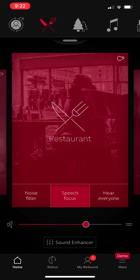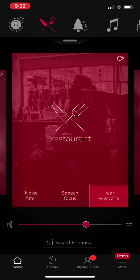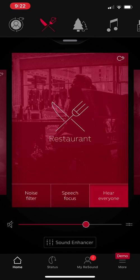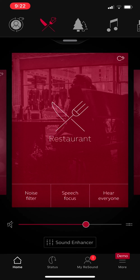And hear everyone is for when you're in a noisier environment, say like at a round table or a bigger table at dinner, you've got people beside you and in front of you. That allows you to hear the people beside you as well as hearing people in front of you without having to hear that background noise. And then you tap it again to turn it off.